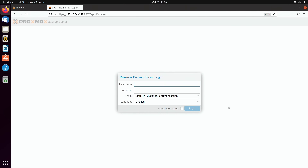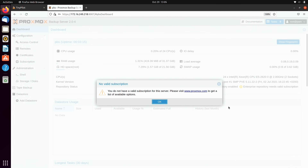In this section we'll take a look at the Proxmox backup server user interface. Log in with root as the username and your installation password. After logging in, you'll see a message about not having a valid subscription - this is expected. I highly recommend supporting the Proxmox project with a subscription if you can, as it helps projects like this thrive. For now, I'll click OK to bypass that message.